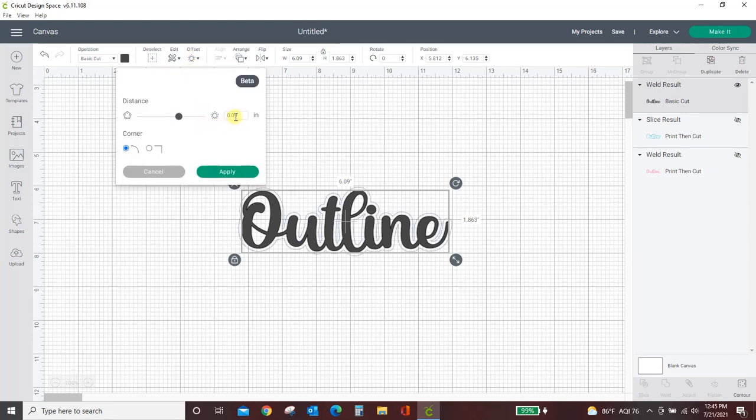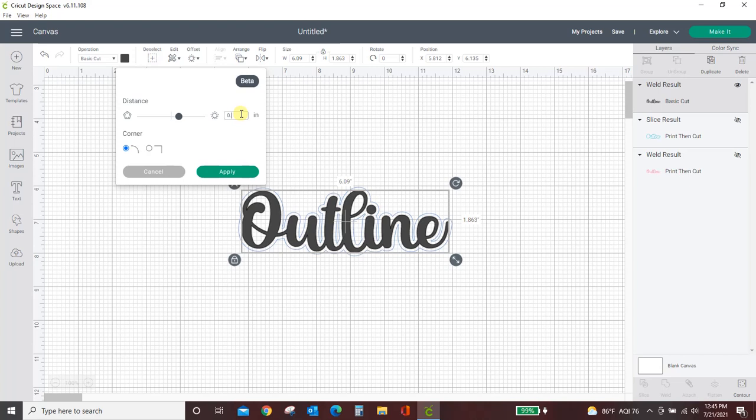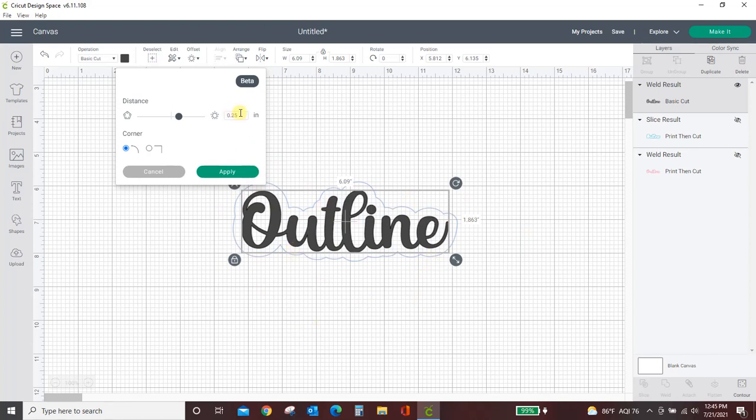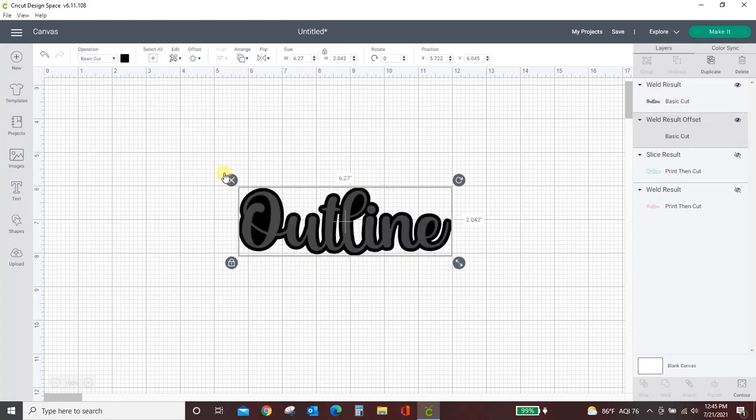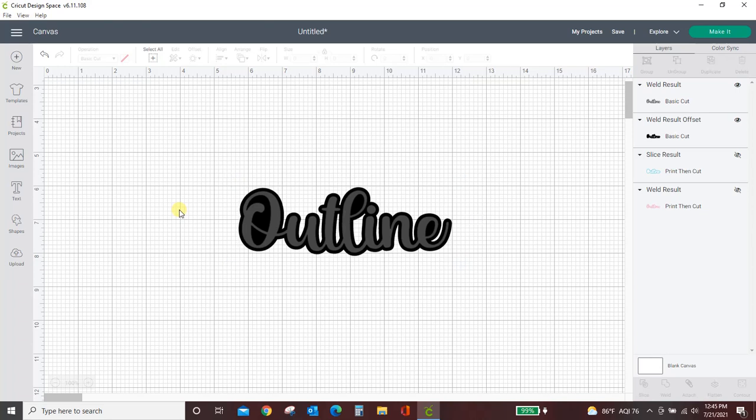You want a very small offset. I believe Cricut initially puts in a 0.25 offset which is going to be too big for what we want to do. So knock that down. It's going to depend on the word that you have and the font that you have but for this one I did 0.09. You want it to be a pretty small offset. You can see where it's coming in right there. It's pretty close to the word I've already got and I'm going to hit apply.